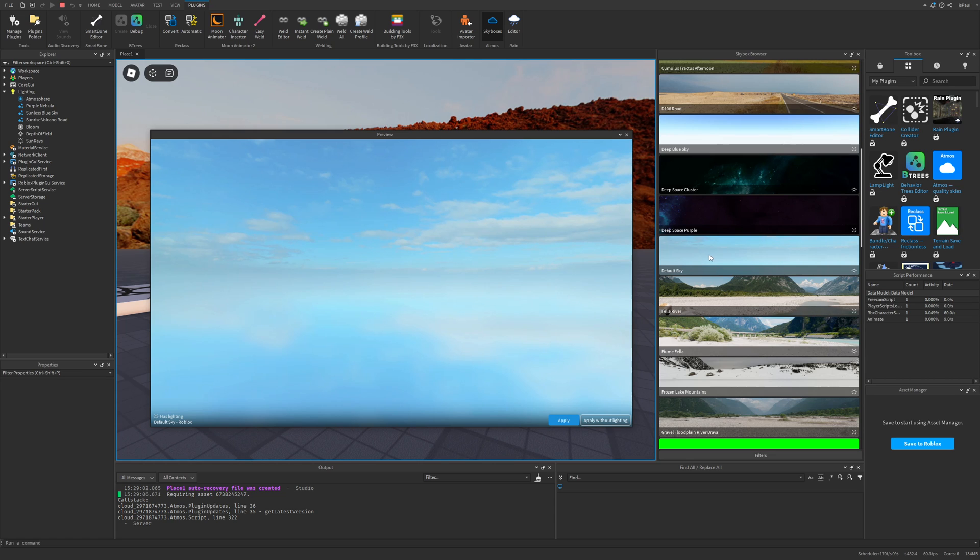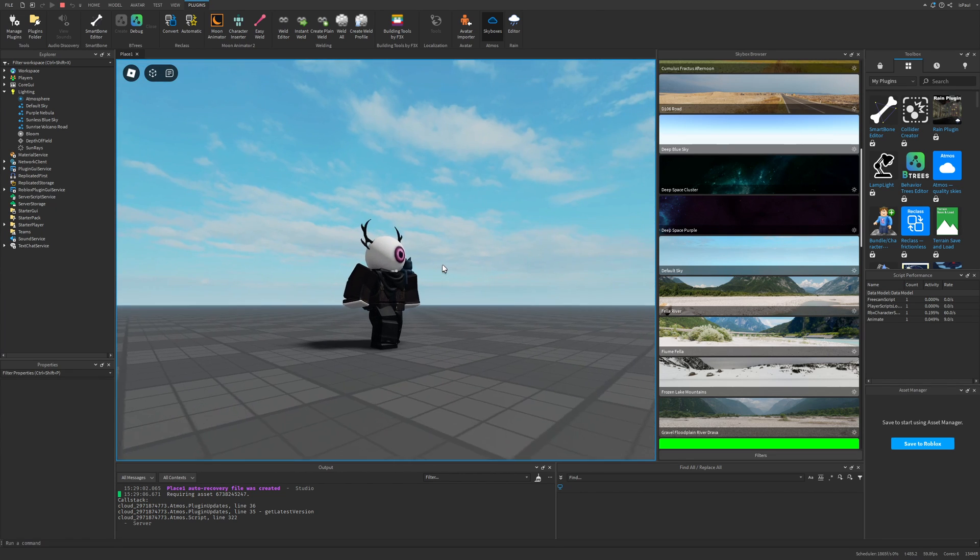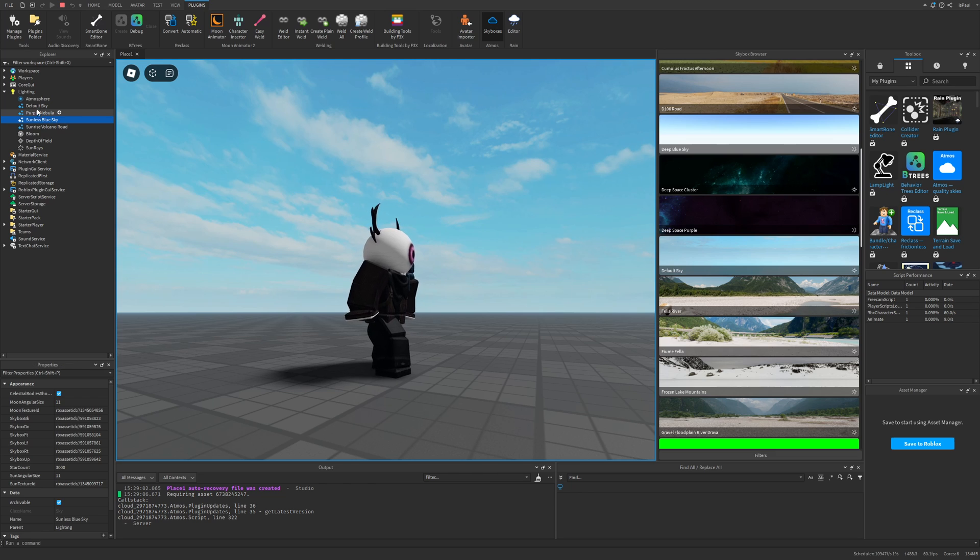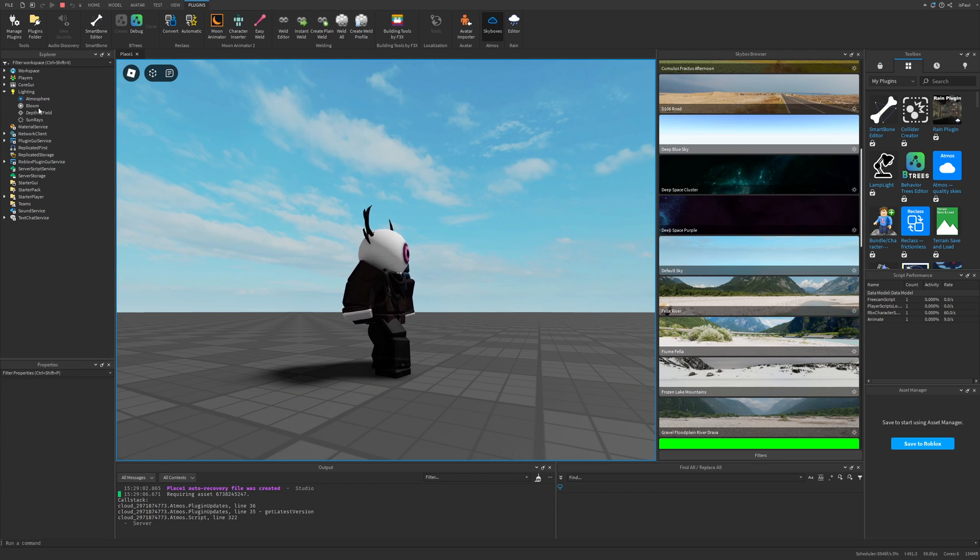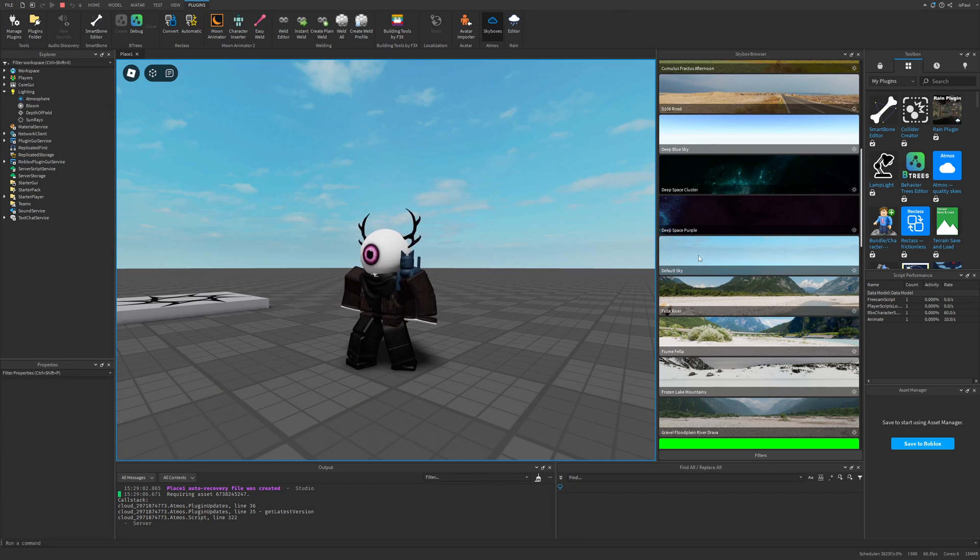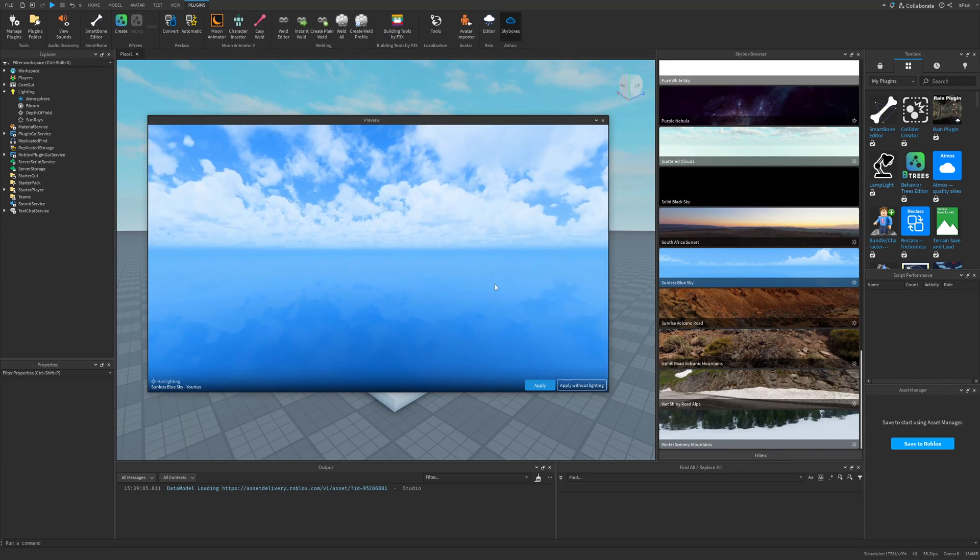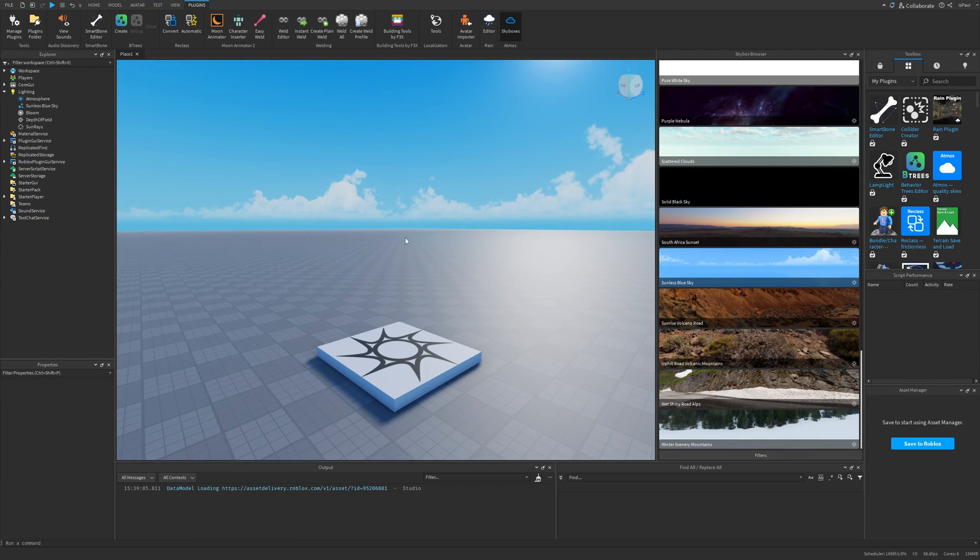I don't know why, but we also have the default sky right here that you can also get by deleting every single one of these instances. I don't really know the purpose of this one. So that's it for basically just using the plugin.